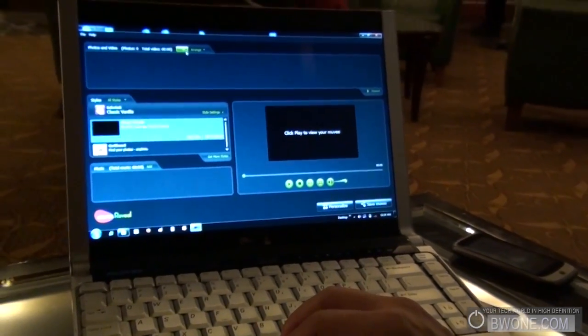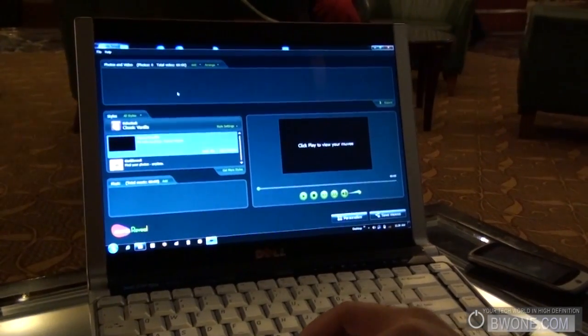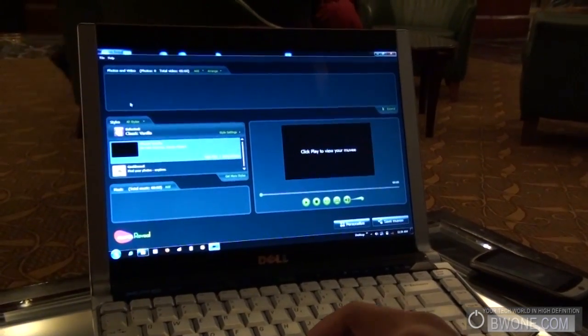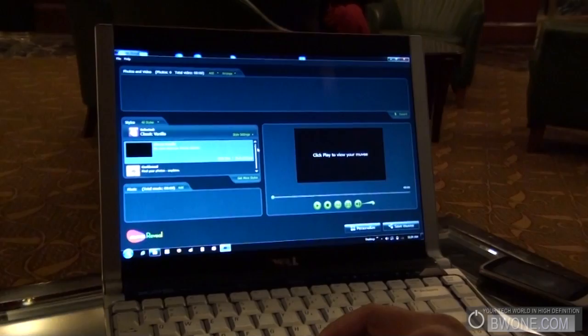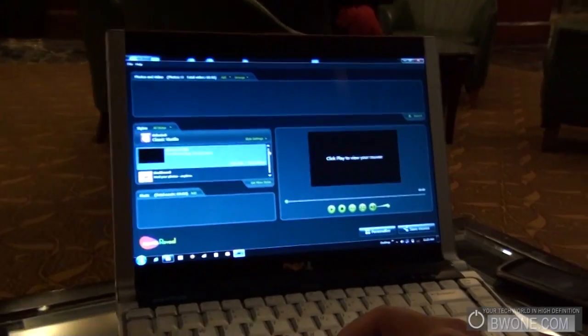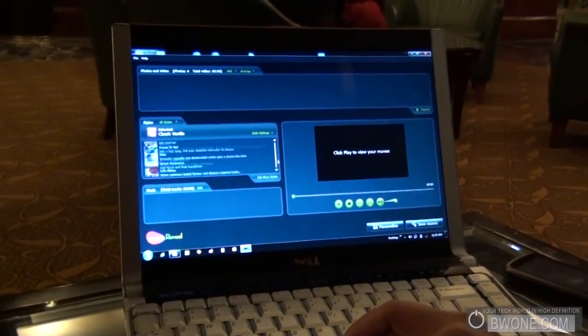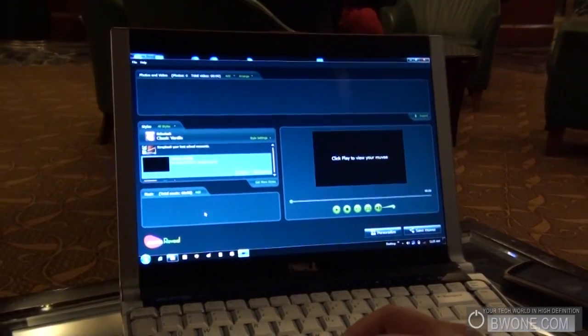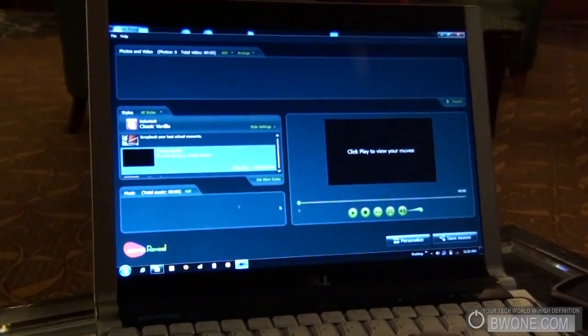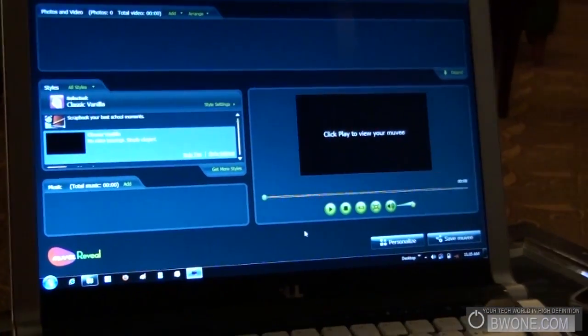It's a simple three-step process. First step here, you select your photos and videos. And then right here, you select an editing style. So, we've got a bunch here. And over here, you select your music track. And when you click play, it's done.